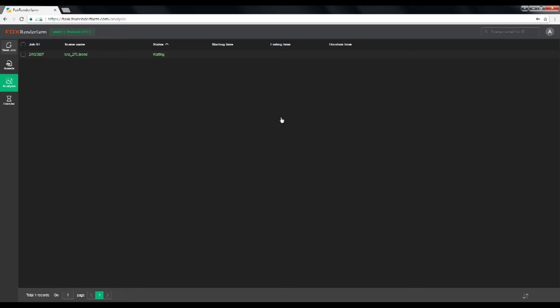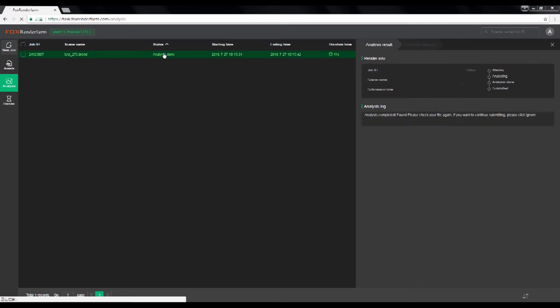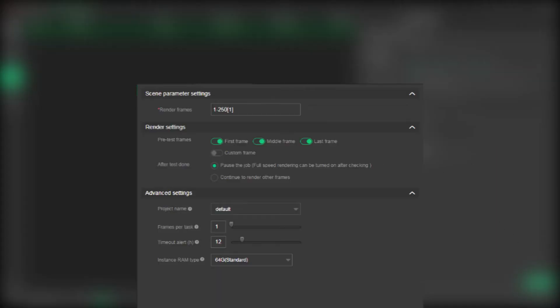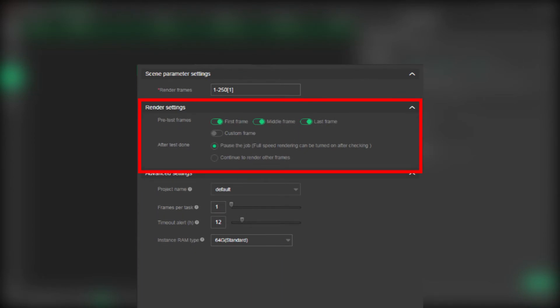Step four, analyze job. To confirm your scene file parameters and click submit to render. So please be noticed that the scene file parameter settings is required. And in the render settings, the pre-test frames allows you to choose which frames you wanted to test previously.